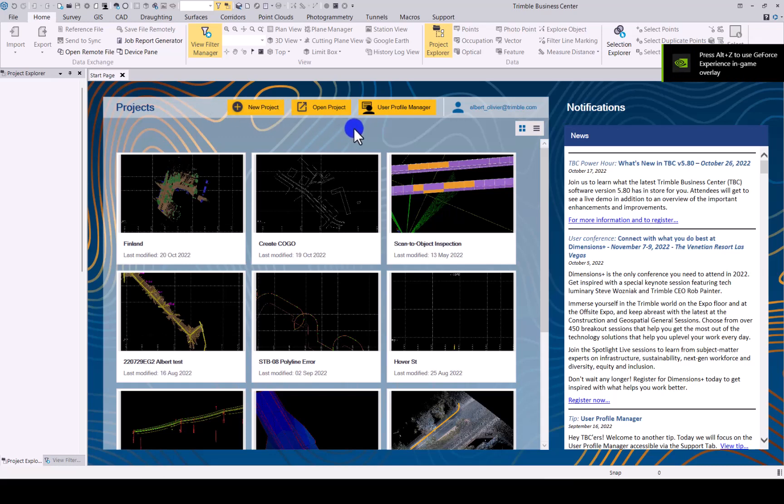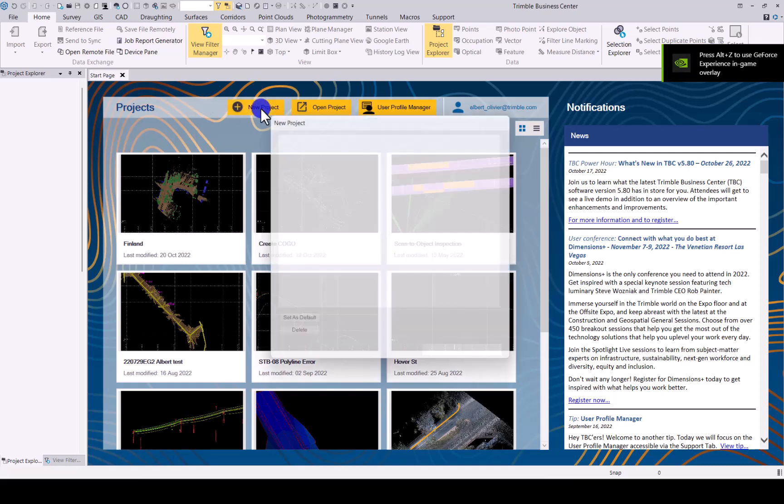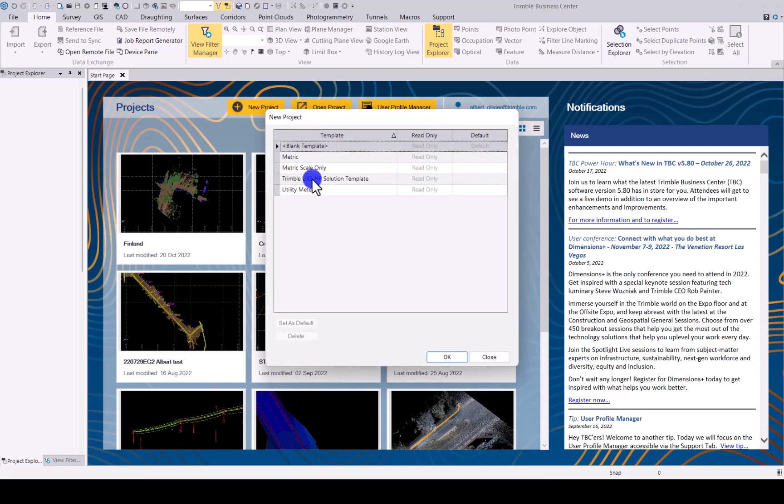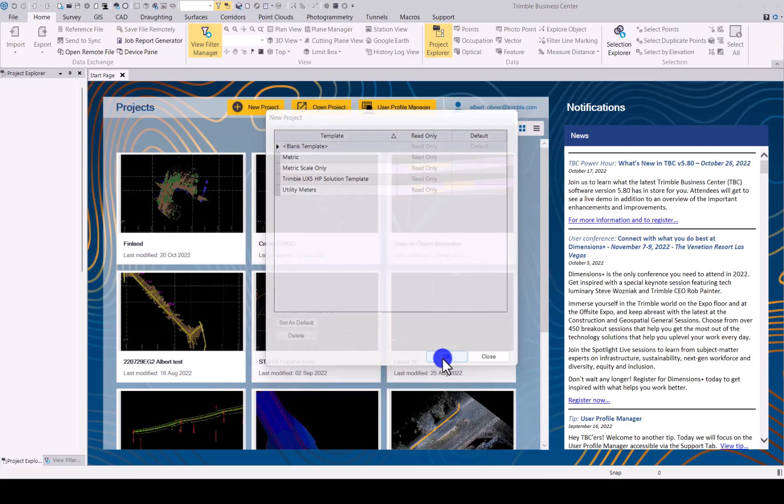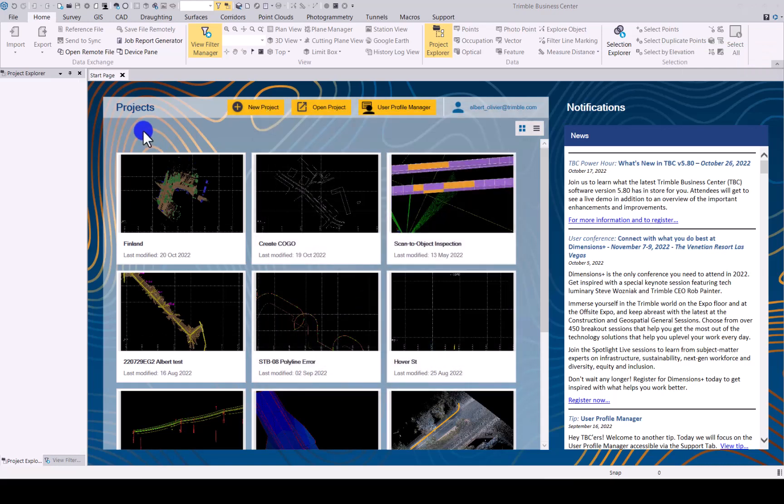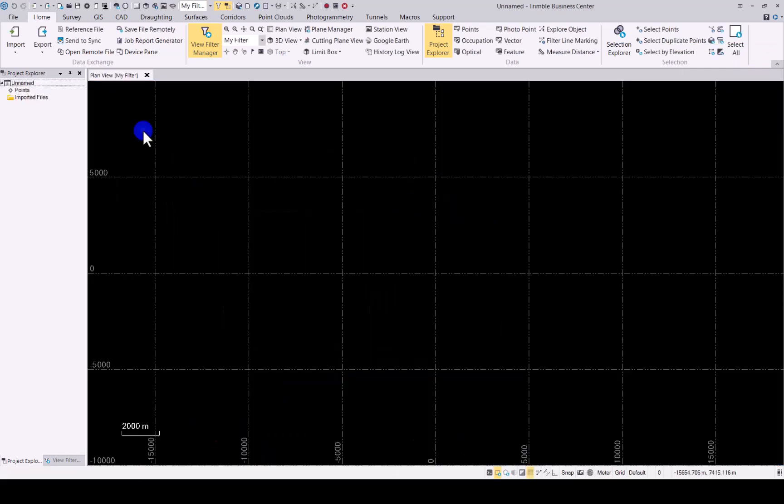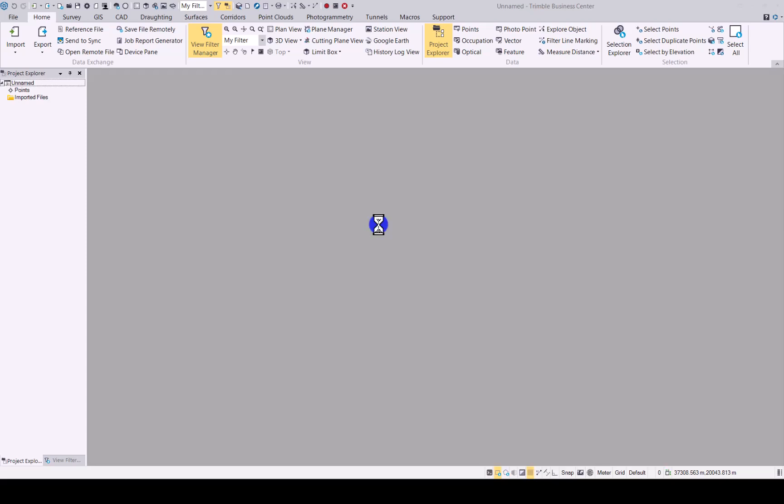The first one we'll look at is the new scan to object enhancement. You will now be able to select multiple 3D objects to do a scan inspection to instead of just the one object as previously. Let's quickly open up the project.